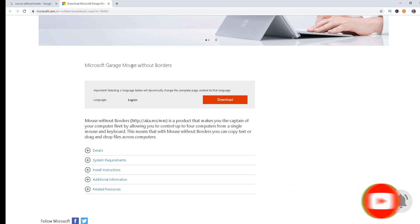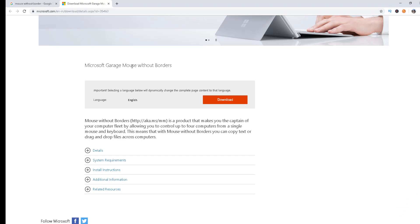If you have four computers you would have four keyboards and mice, so it would be a difficult task to move from one seat to another or to move your hands from one keyboard and mouse to another. You would have to stretch to do tasks on another keyboard and another system. This tool will help you use those four computers with the help of one keyboard and mouse.